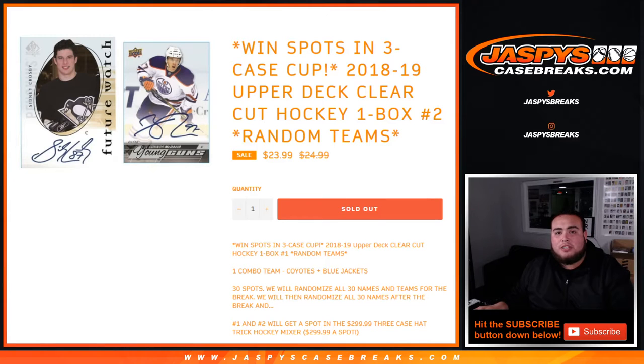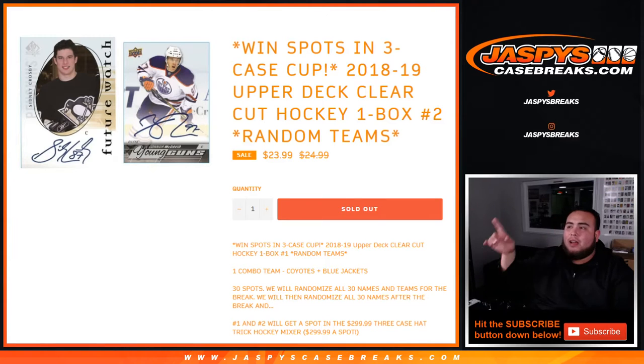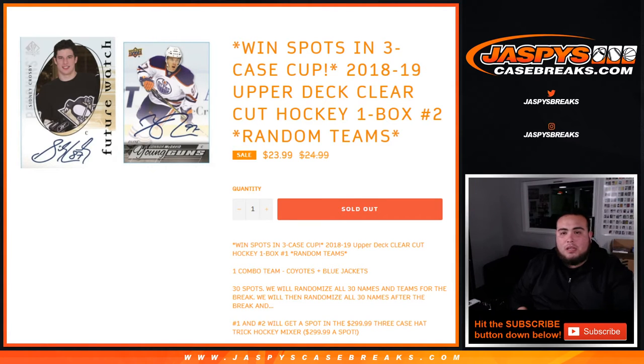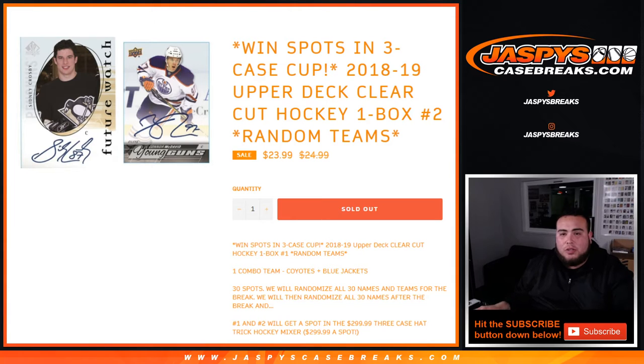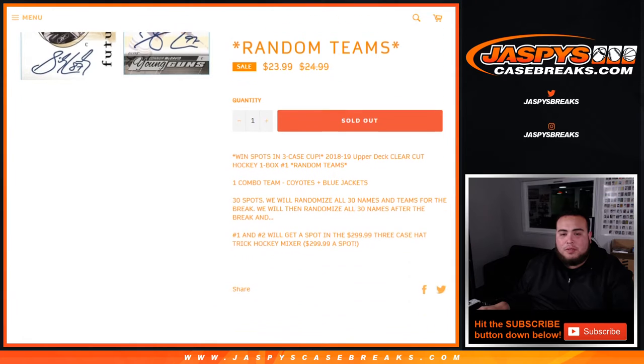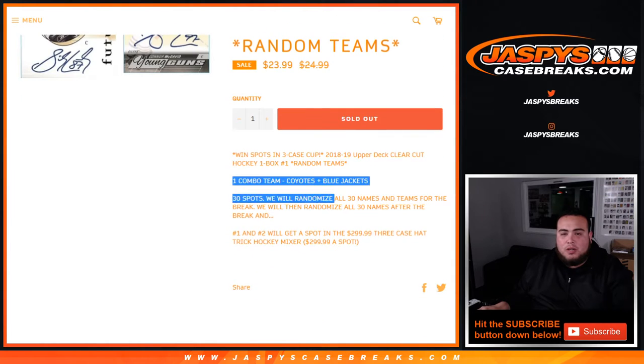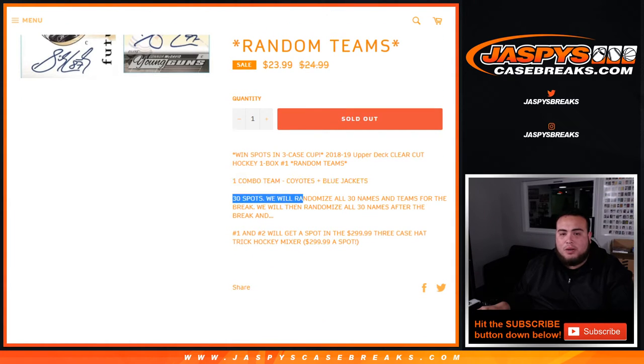What's up everybody? Jason here with JaspiesCaseBreaks.com. Just filled up win spots in the 3-Case Cup Mixer 2018-19 Upper Deck Clear Cut Hockey. It's a one box break, number two random teams. So there is one combo team which is Yotes and Blue Jackets. 30 spots to randomize the list of customer names and teams.